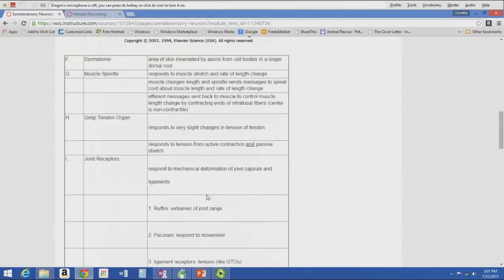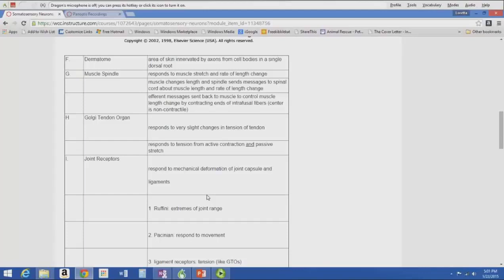A dermatome is an area of skin innervated by axons from cell bodies in a single dorsal root. Looking at the dermatome chart on pages 104-105, it shows each nerve root level and which cutaneous area is innervated by the axons from that single dorsal root at that nerve root level.